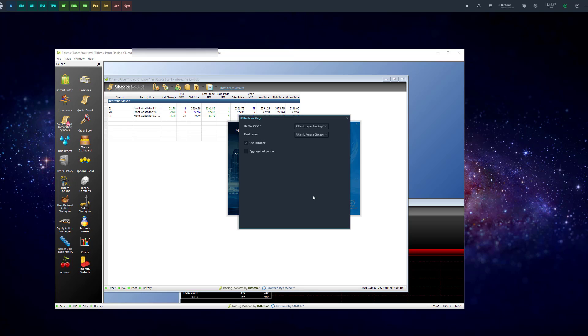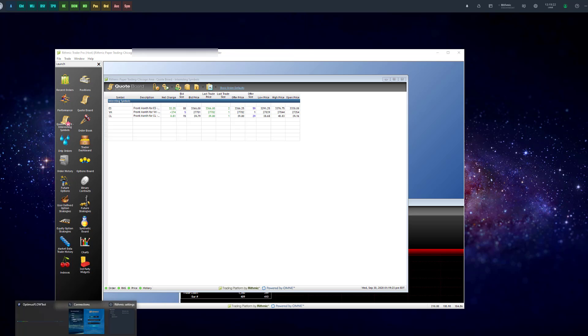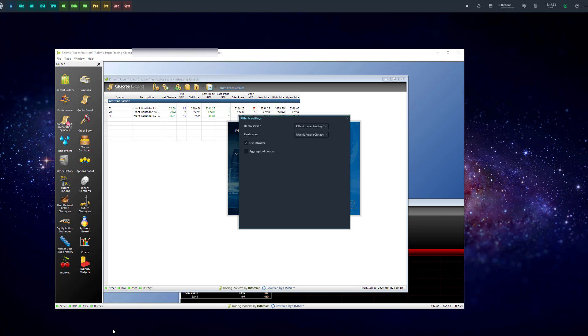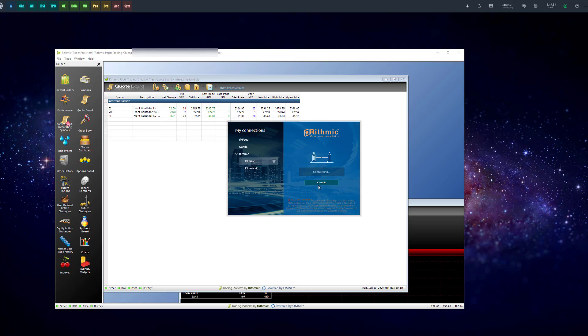So literally, once you see host up in the top of R Trader Pro, all you need to do is come to your connection settings on Optimus Flow, click on use R Trader, and then click on connect. Let's give it a second here, and we should connect to our Rhythmic data feed.